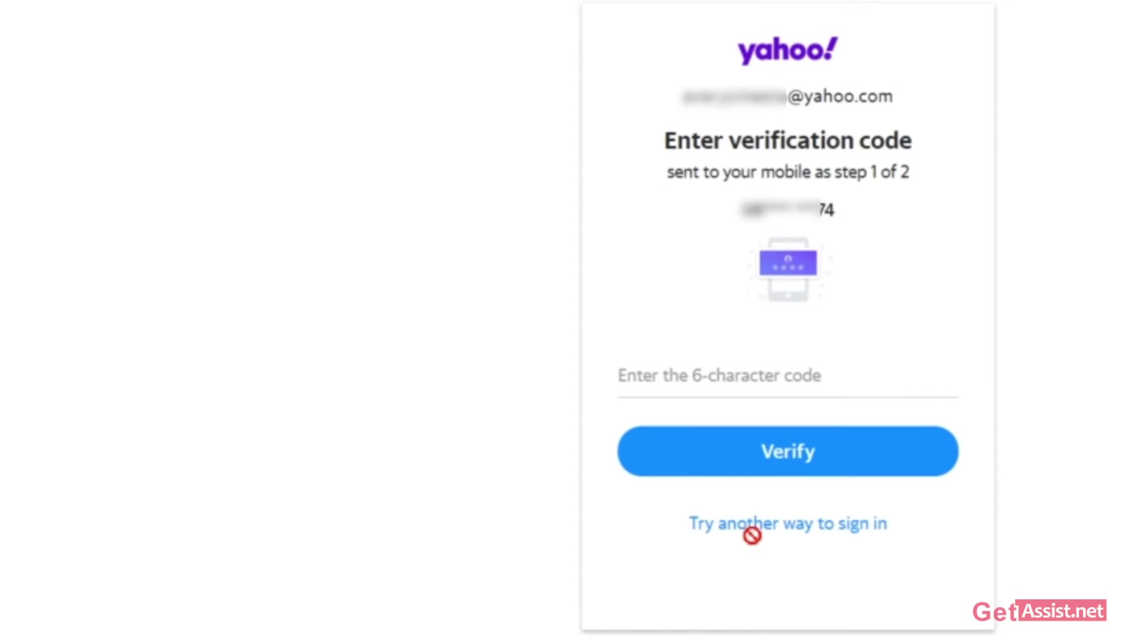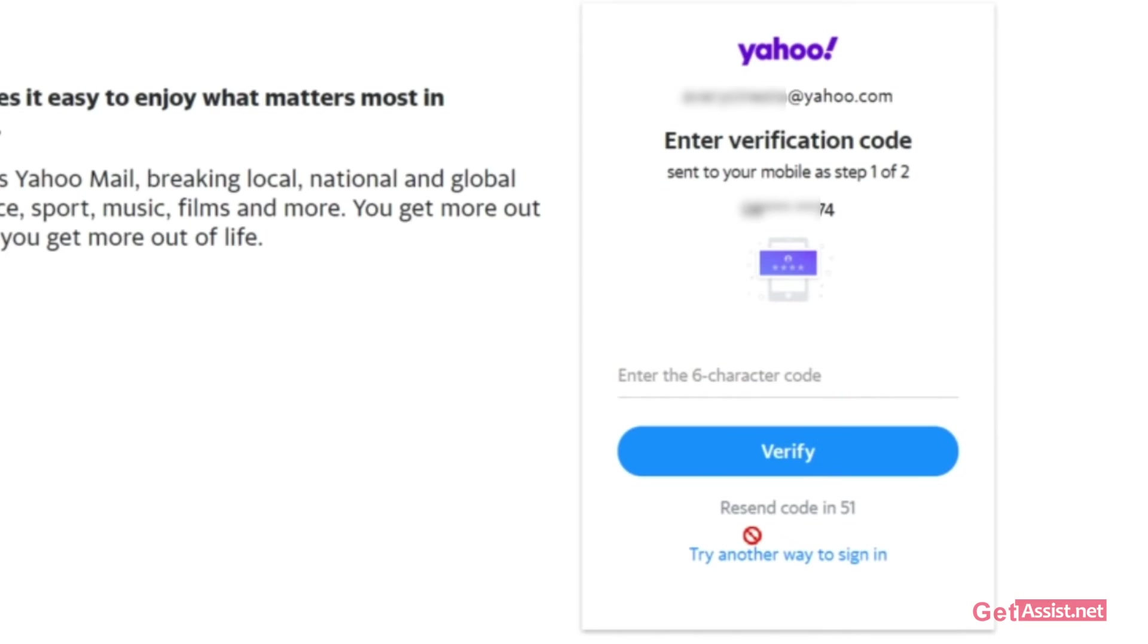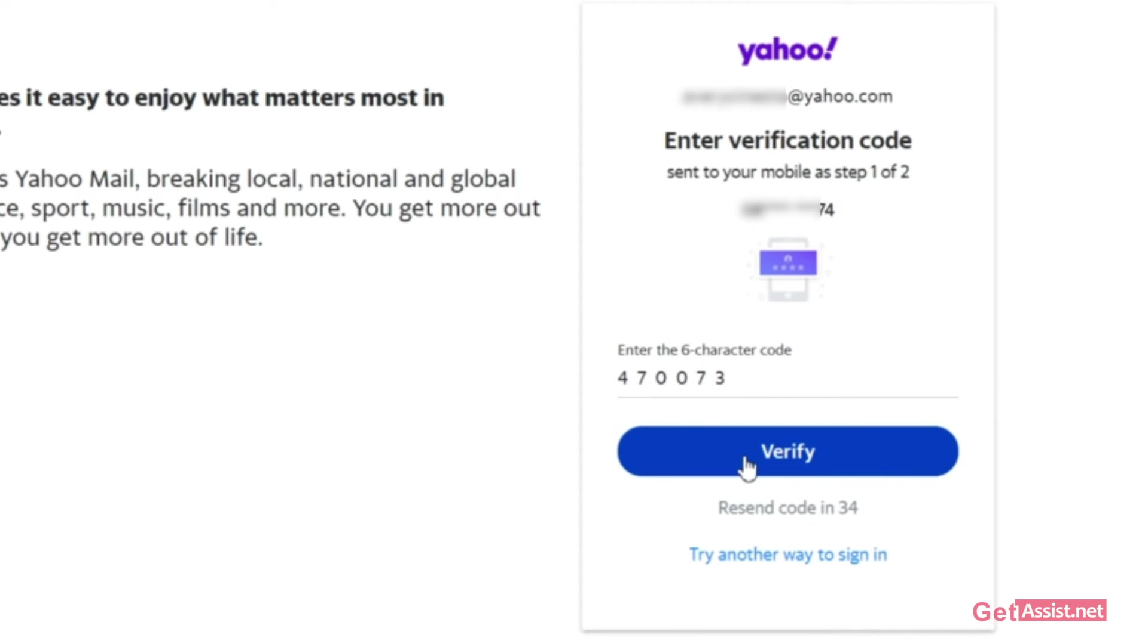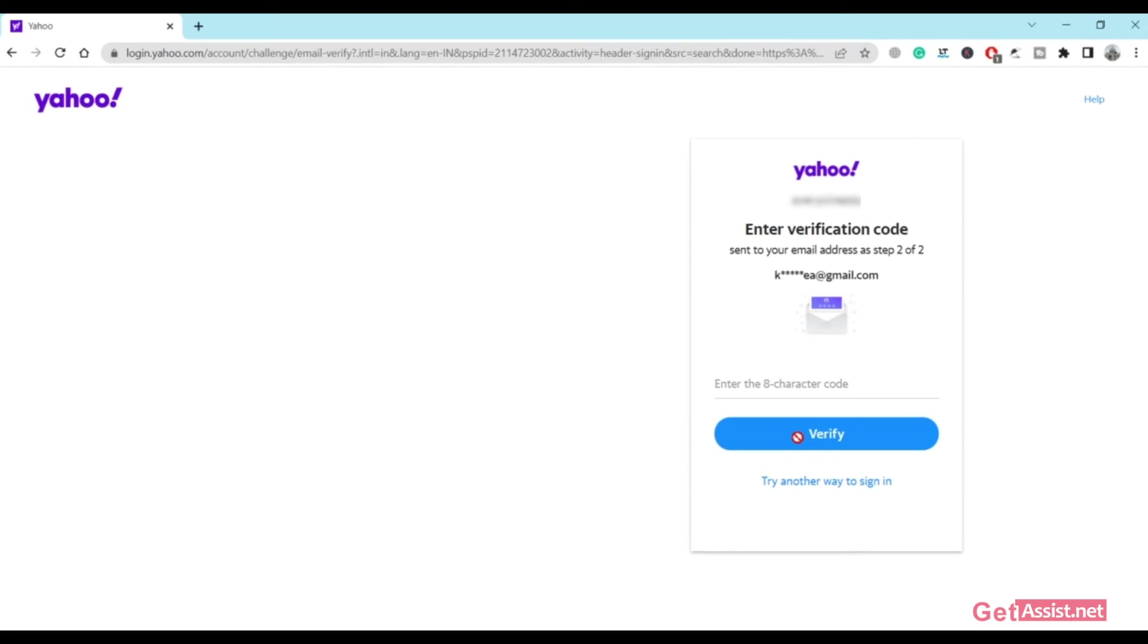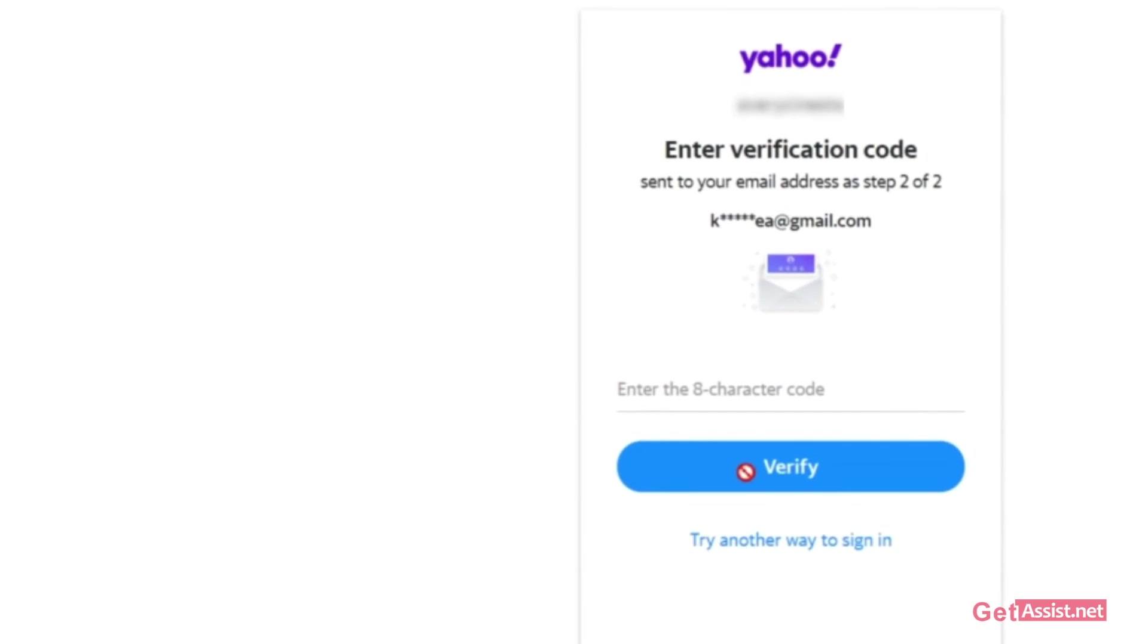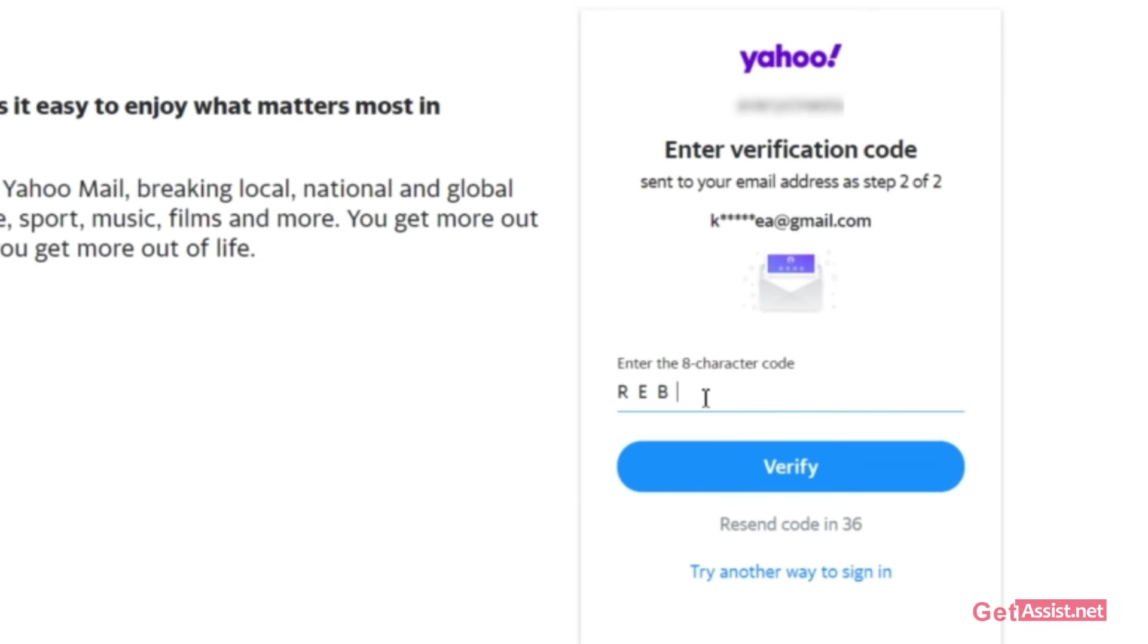Now here you need to enter the six character code that you have received on your mobile number. After entering the code, click on verify. You might be required to verify again by using your email address as well, so make sure you have access to your recovery email address, otherwise you might not be able to reset the password of your Yahoo account. Once you have entered the code, click on verify.